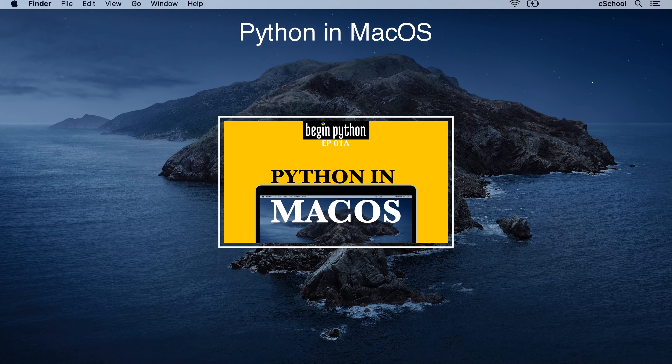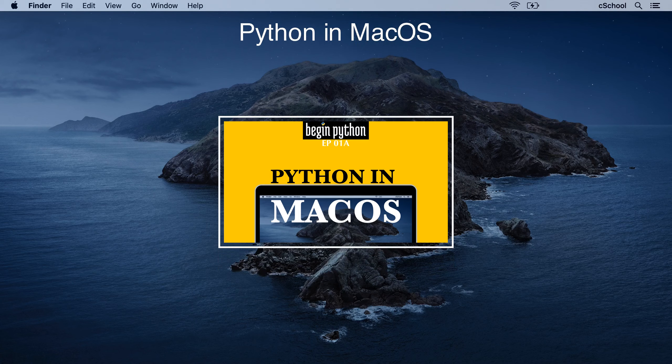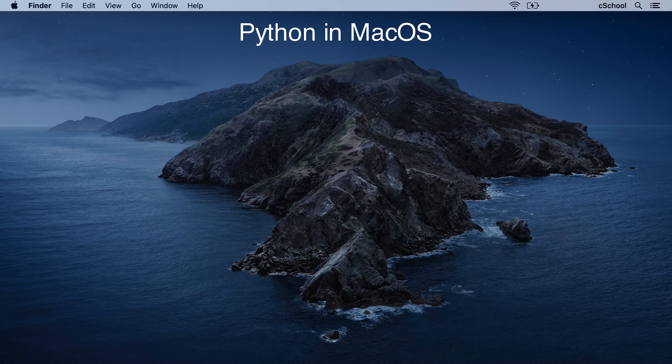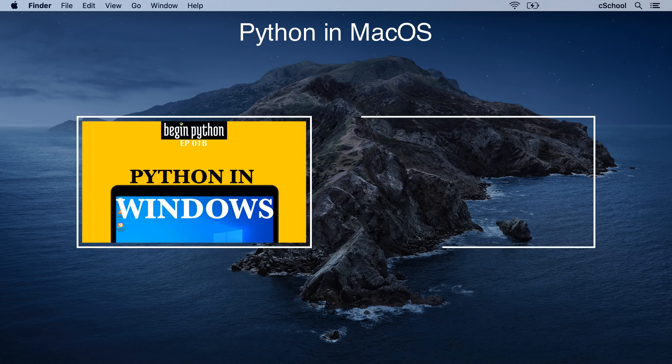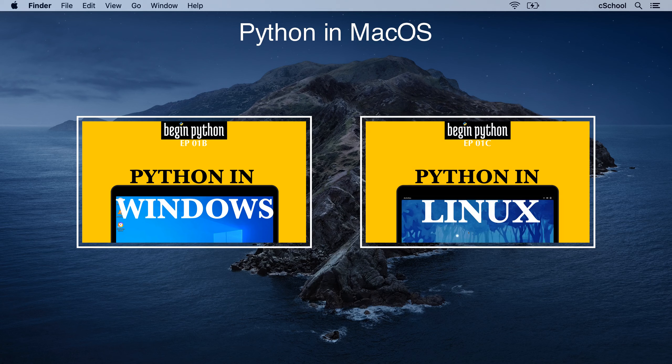If you're using a Windows or Linux machine instead, skip to the corresponding video, Python and Windows, or Python and Linux. Continue watching this video if you're a macOS user.